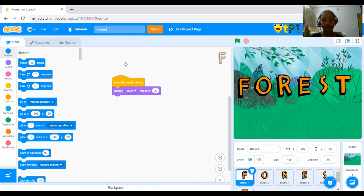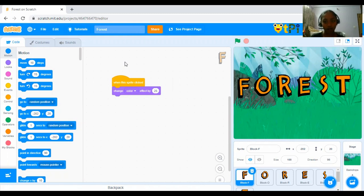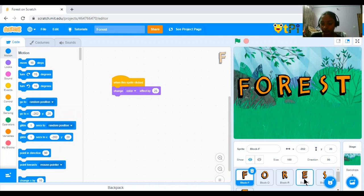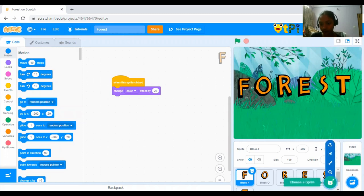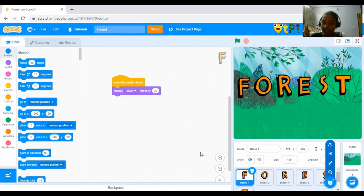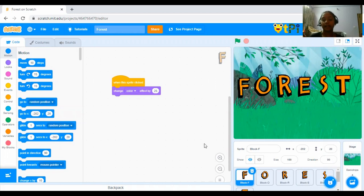After logging in, you have to create a new project and rename it Forest. Now, what you have to do, roll over to the Choose a Sprite button and next, add the letters in the spelling forest.